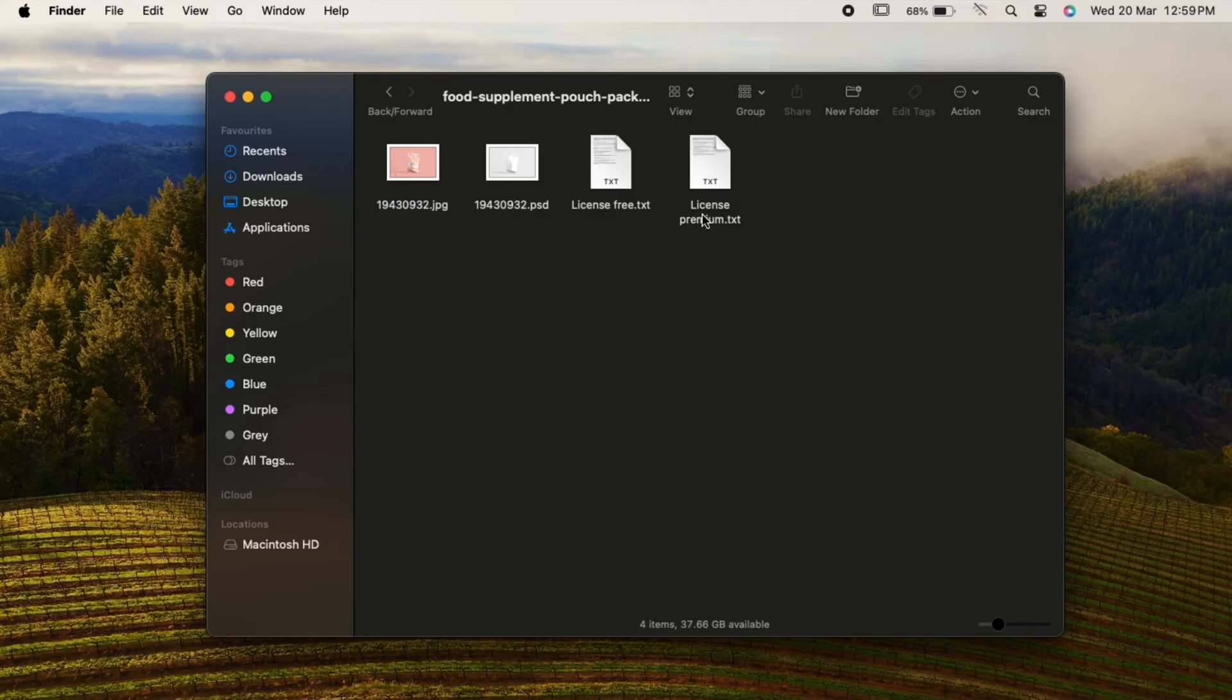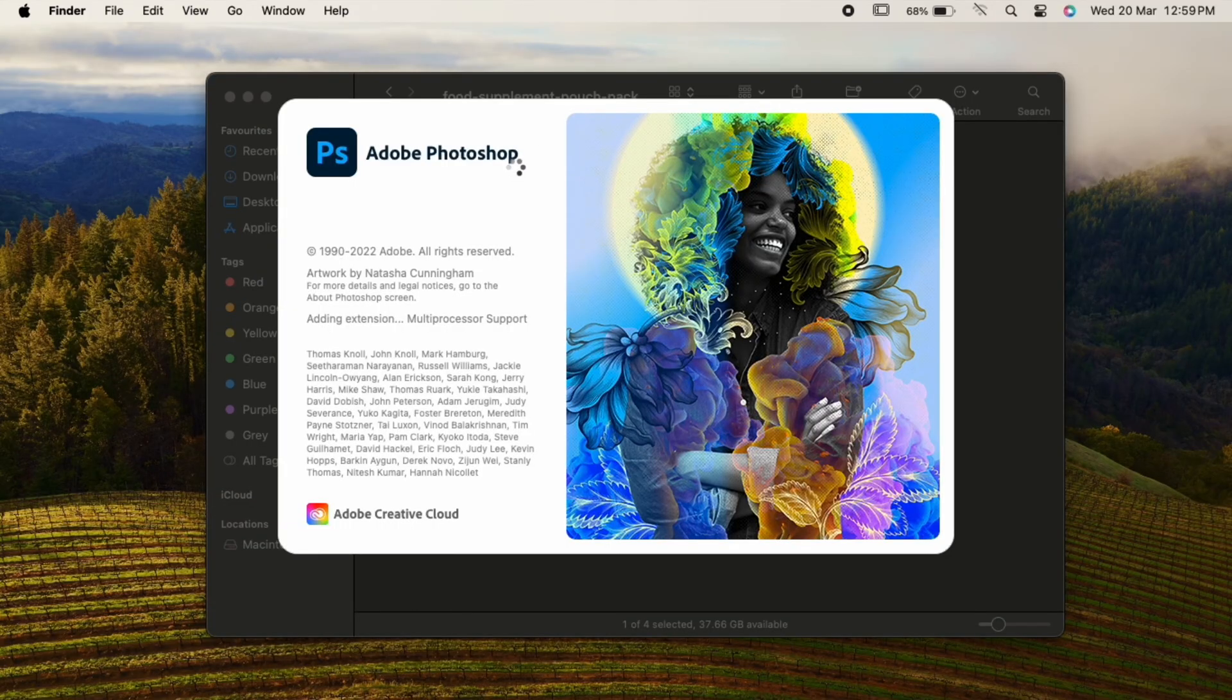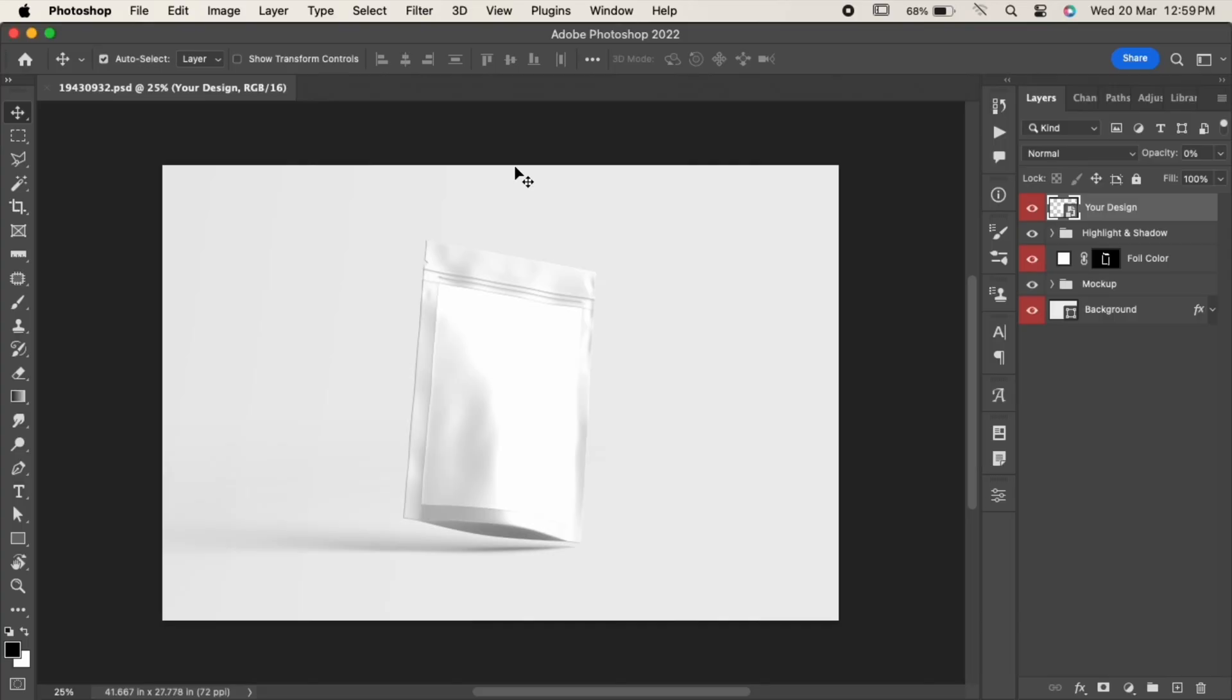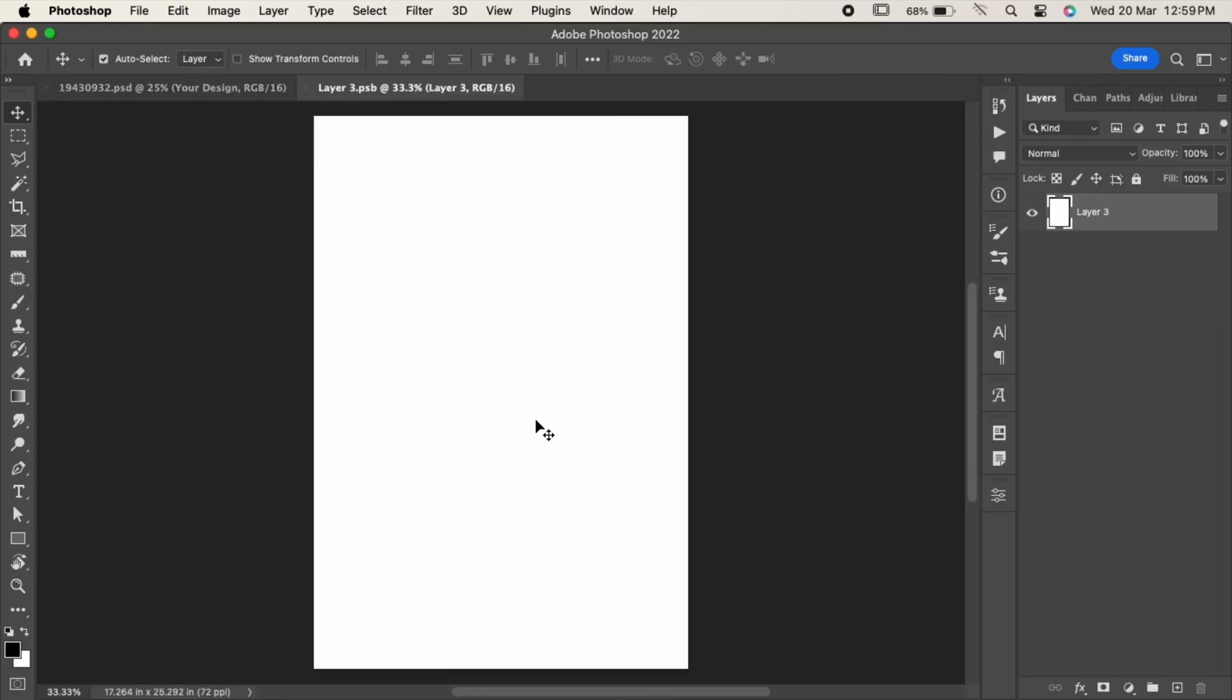Click on the PSD file. It will redirect you to Photoshop. Here all the layers have been created by default. All you have to do is just double-click on your design layer. This will open up a new document.